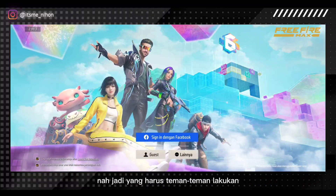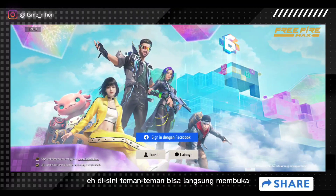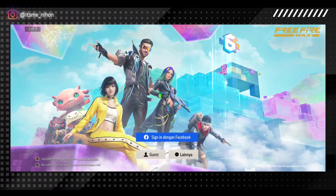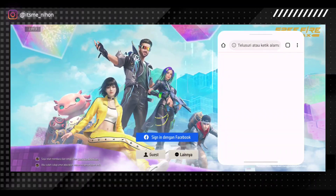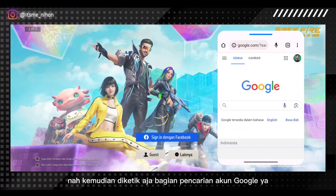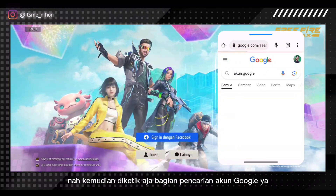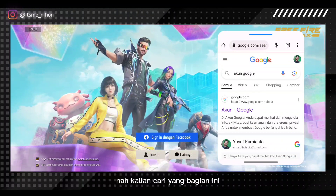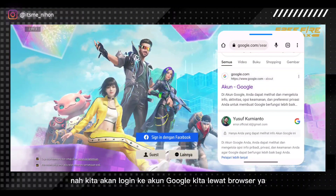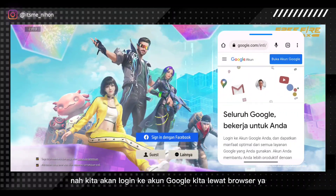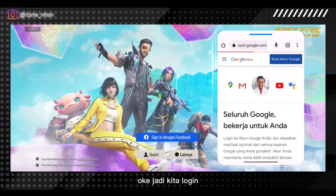Jadi yang harus teman-teman lakukan, di sini teman-teman bisa langsung membuka Chrome atau browser atau Google. Kemudian diketik aja bagian pencarian 'akun Google' seperti ini. Kalian cari bagian ini, kemudian kita akan login ke akun Google kita lewat browser. Jadi kita login.